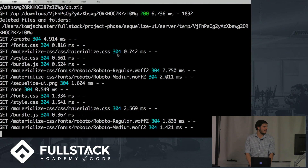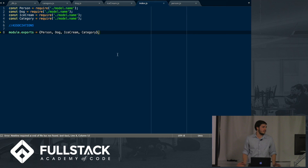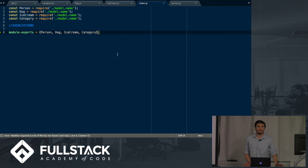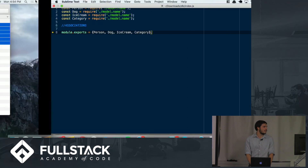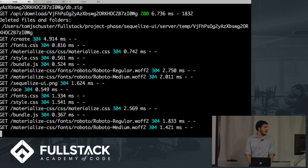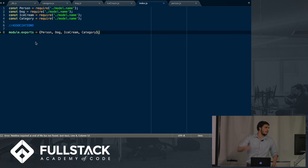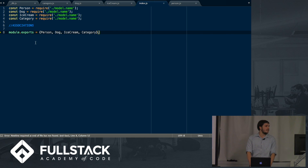One challenge I ran into was that the request for the download was sent through an Ajax POST request, but you can't get files back through an Ajax request. So what I had to do was create the file through the POST request and then send a response with a unique key for that file name, and it would follow up with an in-browser download GET request which would download the zip file without interrupting the user experience.